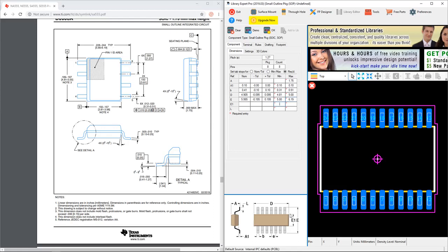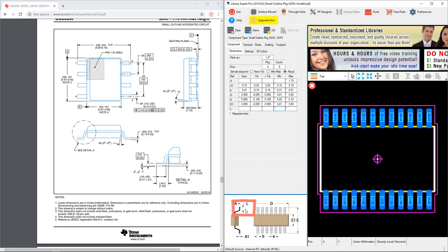Moving on, we have E1 on the bottom of this, and that translates to dimension B on the component in the datasheet. That's 3.81 minimum and 3.98 maximum.